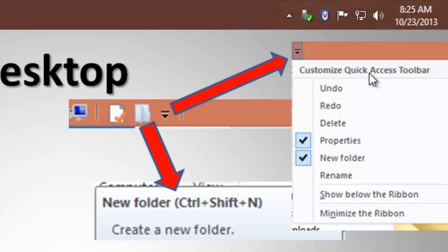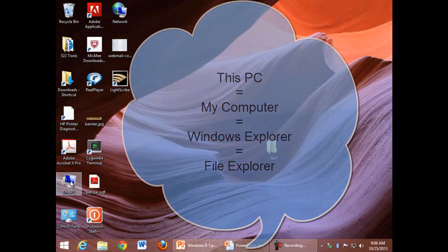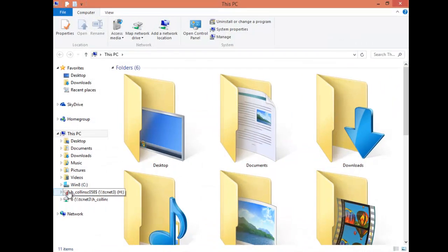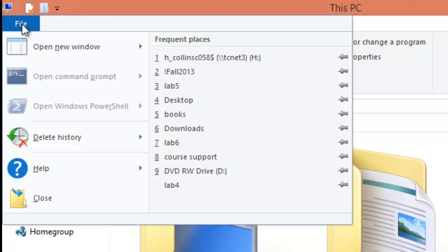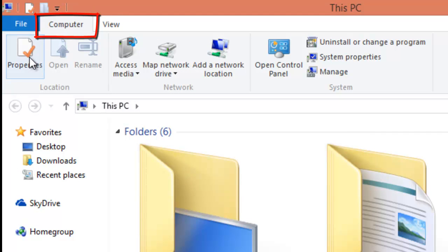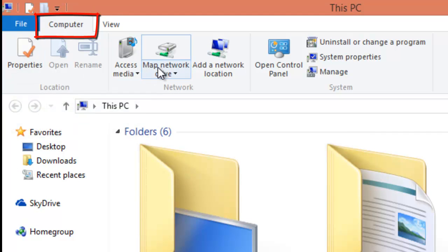Let me show you. Using the This PC icon, there's the File menu. On the Computer tab, Properties, Map Network Drive.